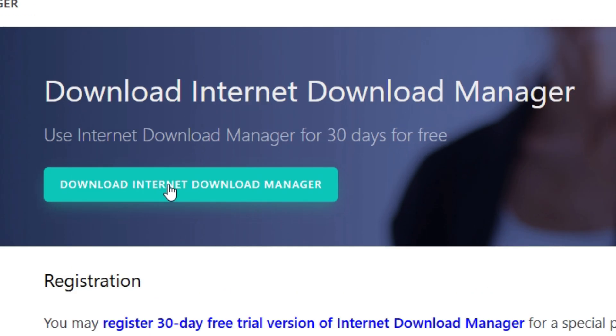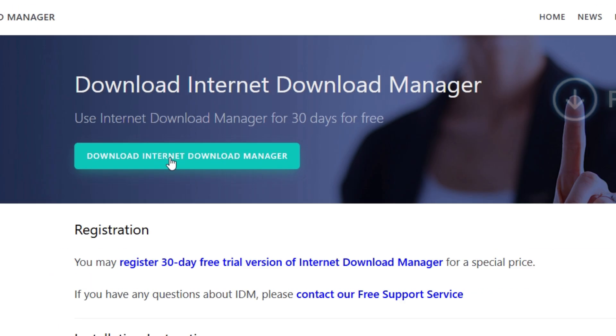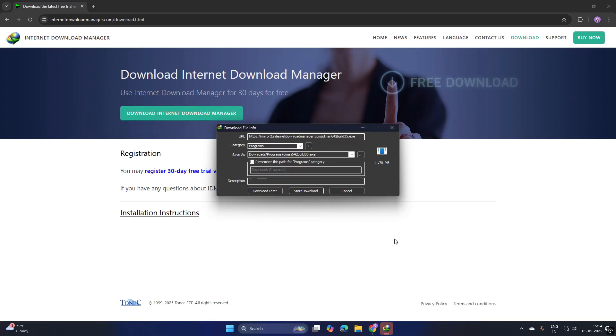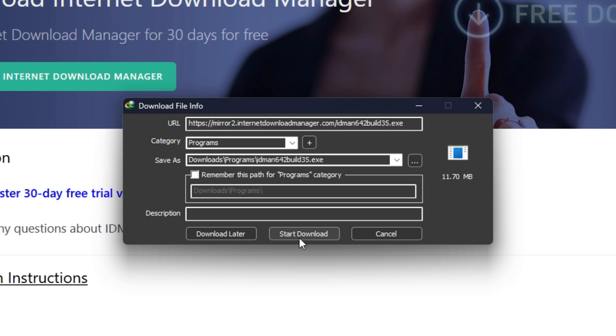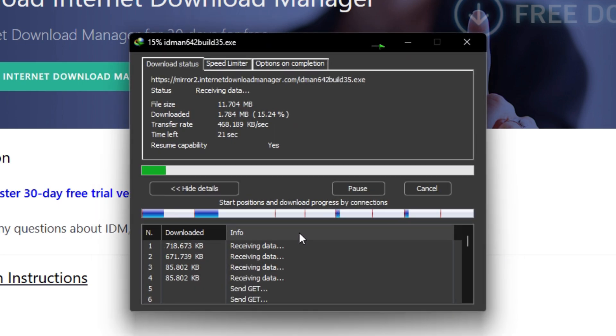Click the big green Download Internet Download Manager button to start downloading the setup file.